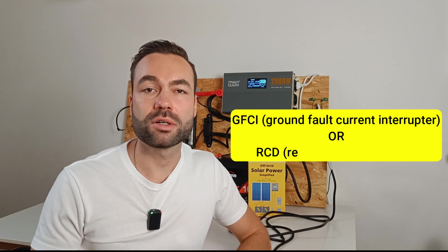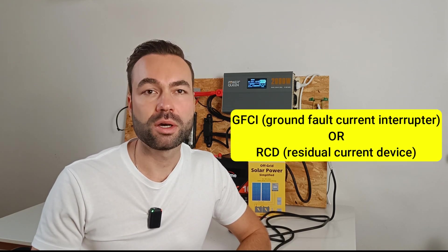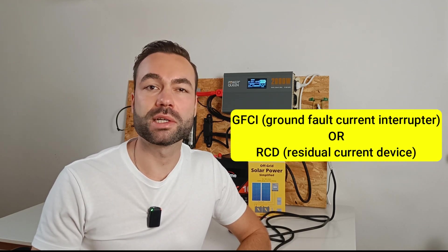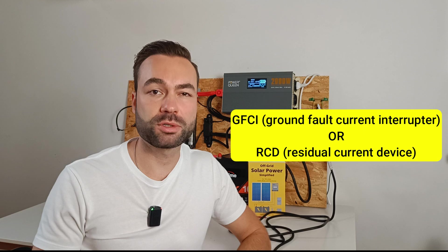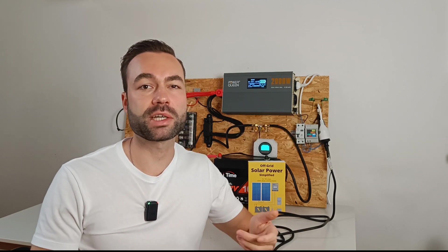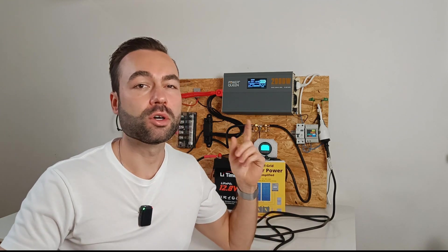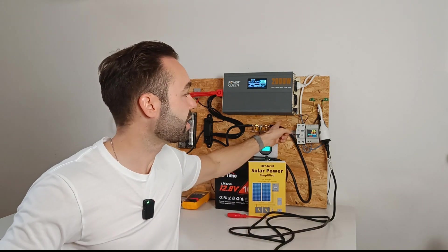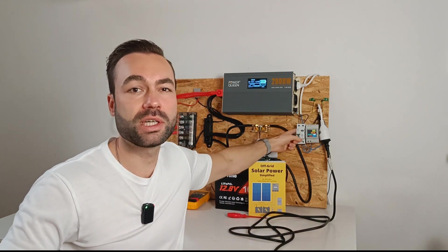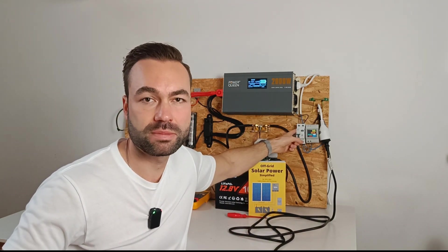But in a TT system, a GFCI, or residual current device, will trip as soon as a first fault occurs, giving you immediate protection without extra monitoring. That's why you always need to install a GFCI in a TT system.